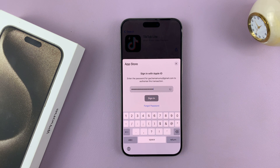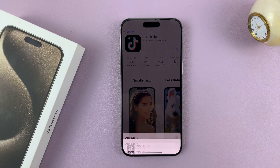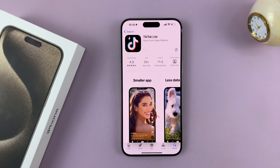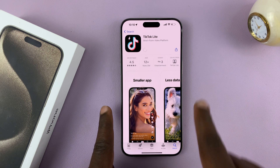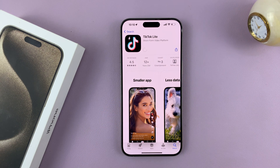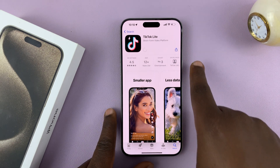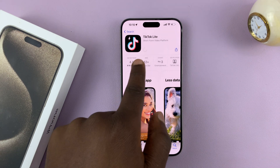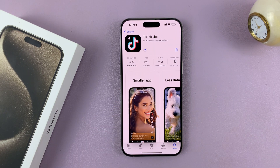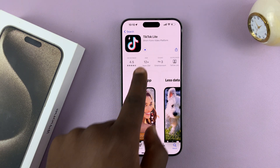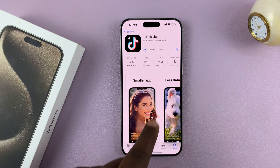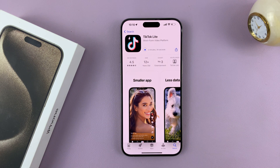Once you sign in or verify with double press and Face ID, it's going to start installing the application. You can see the progress there — it says 2 minutes and 37 seconds remaining. All you have to do now is wait.